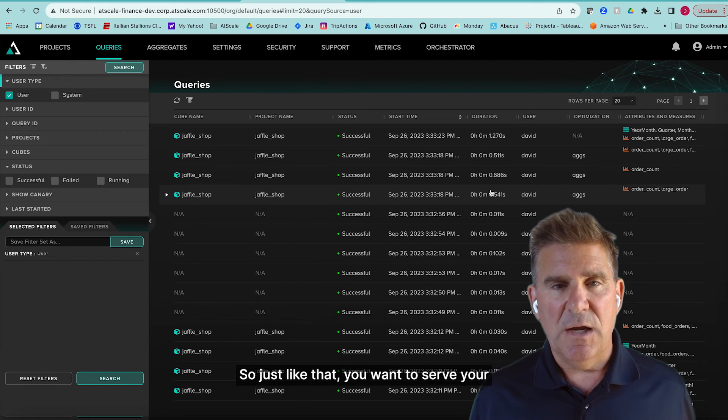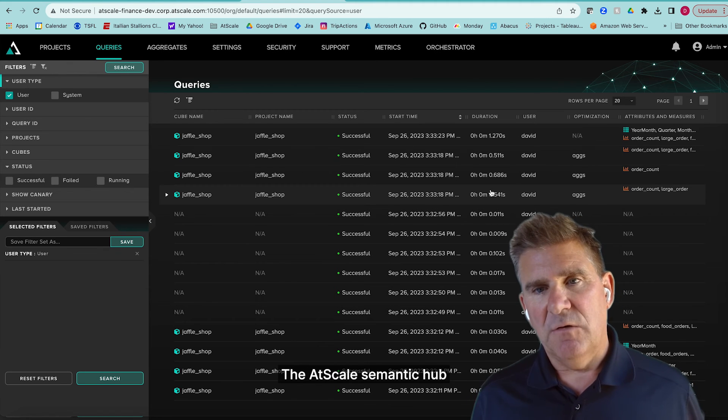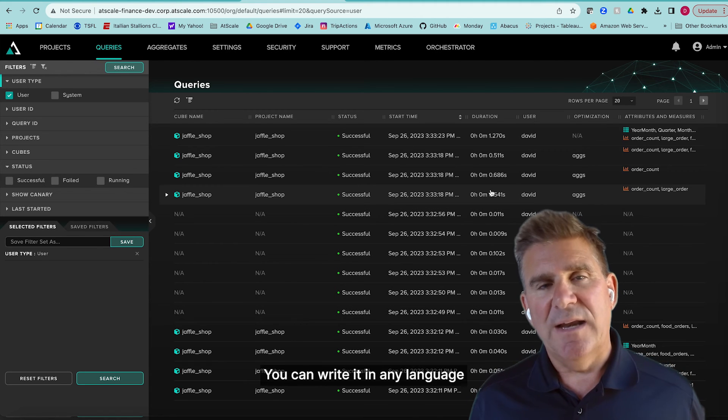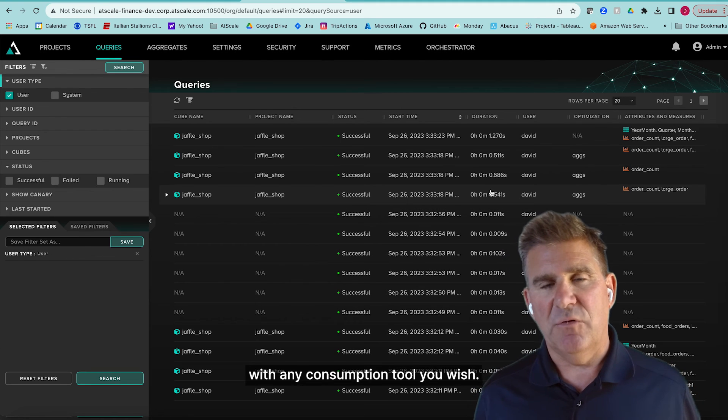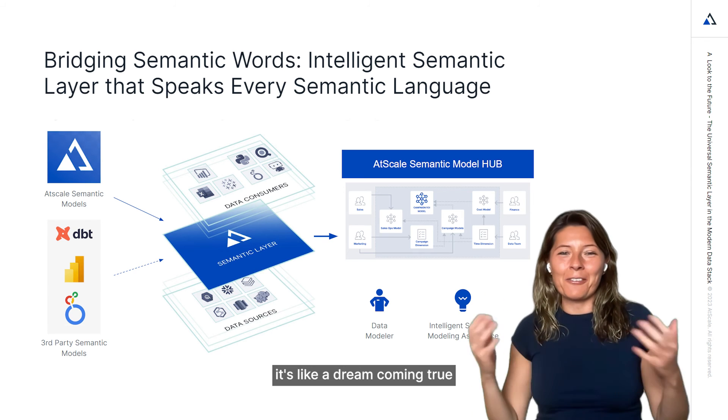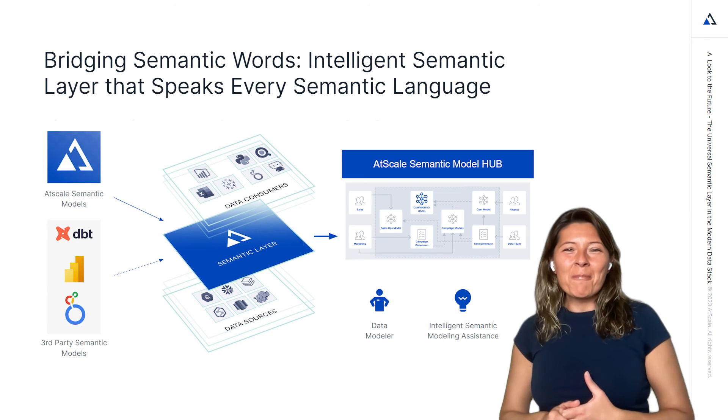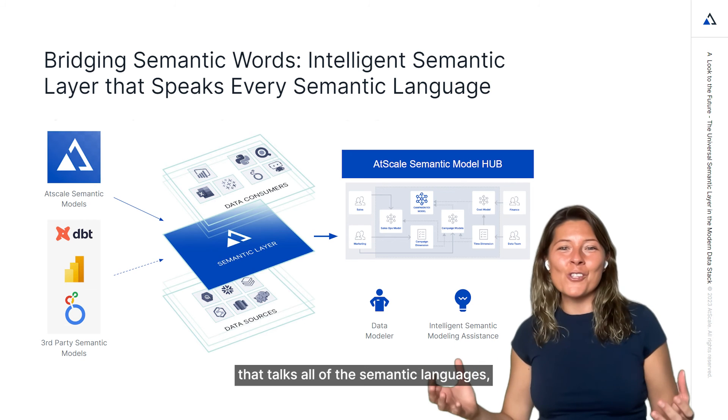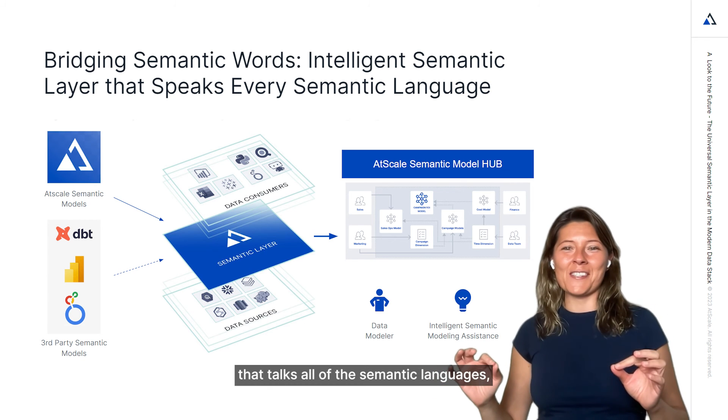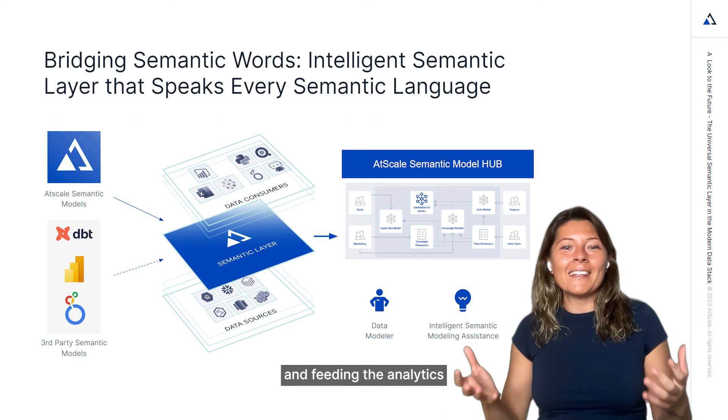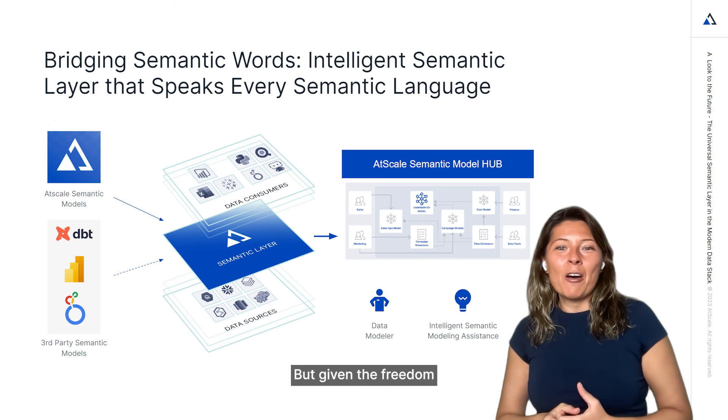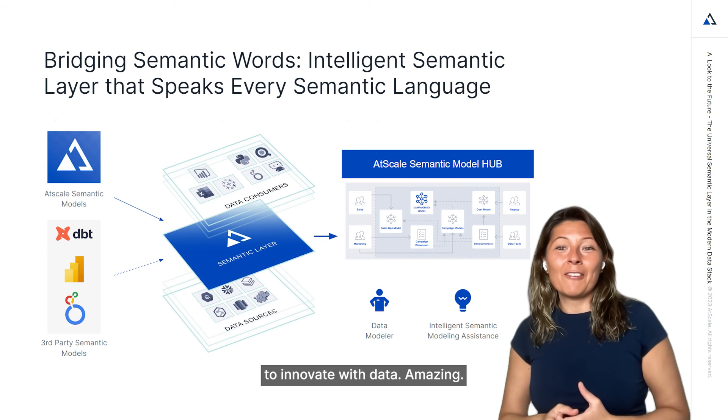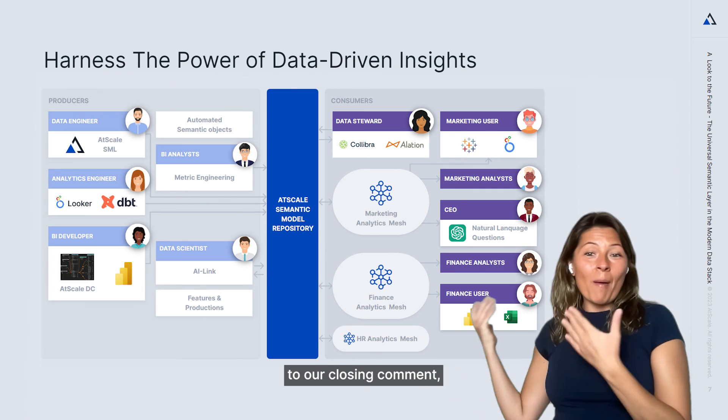So just like that, you want to serve your semantic models? The AtScale Semantic Hub can do that for you. You can write it in any language you want, and we'll serve it and make it work with any consumption tool you wish. Wow, Dave, this was amazing. It's like a dream coming true. AtScale is the intelligent semantic layer that talks all of the semantic languages, serving all semantic models in one hub and feeding the analytics meshes of the business units with the governance, but giving the freedom to innovate with data. Amazing. So I think this brings us to our closing comment.